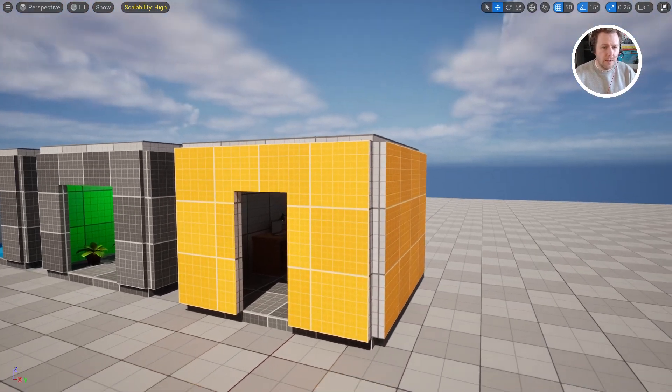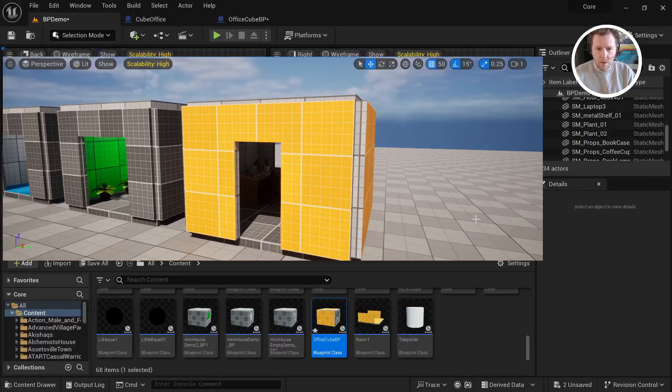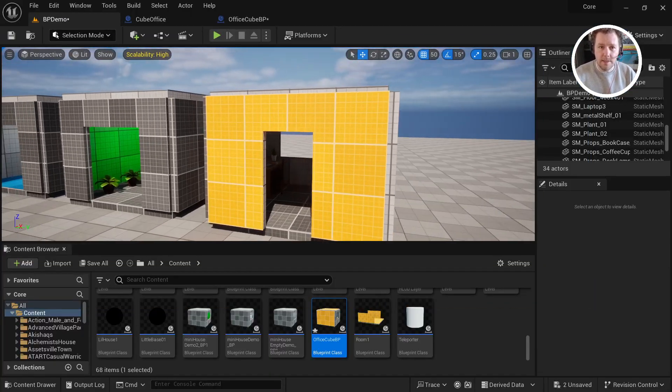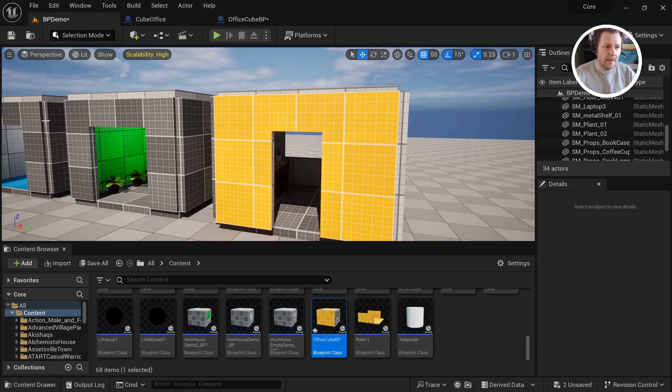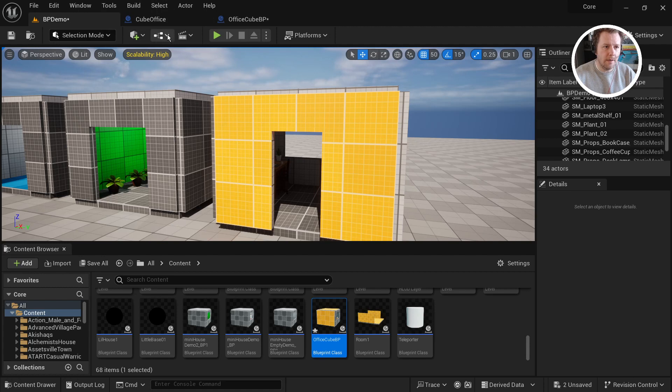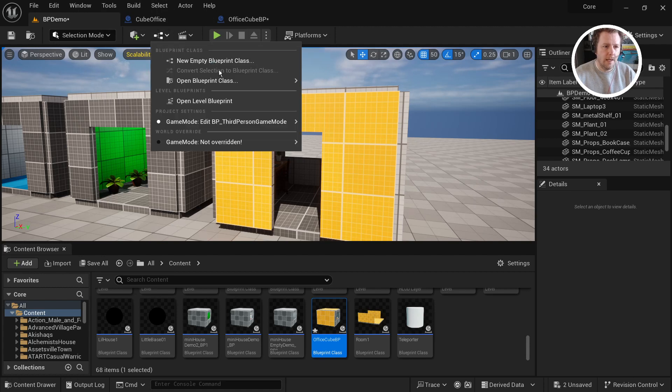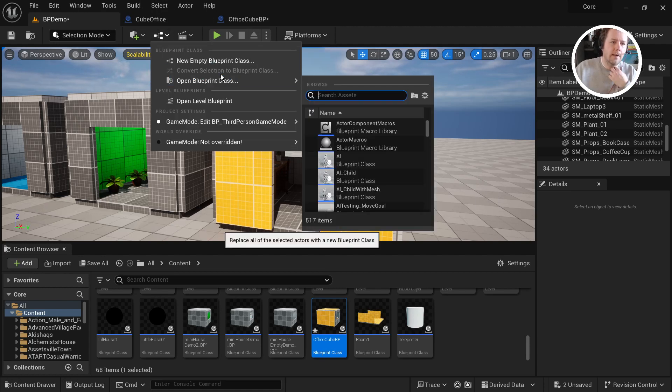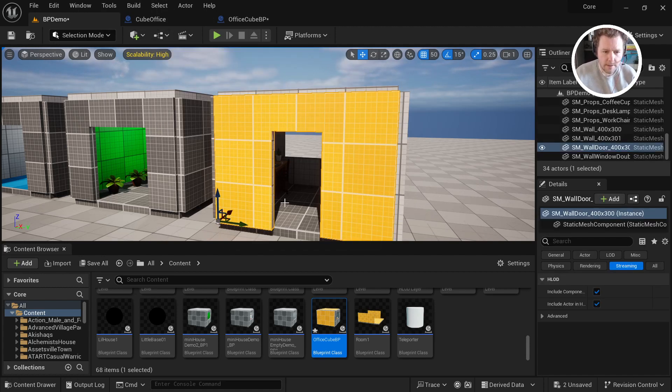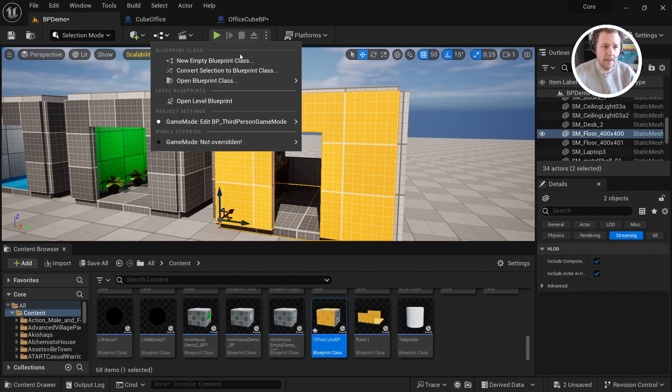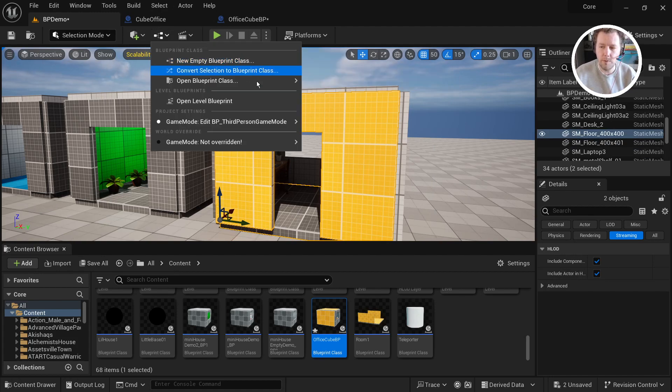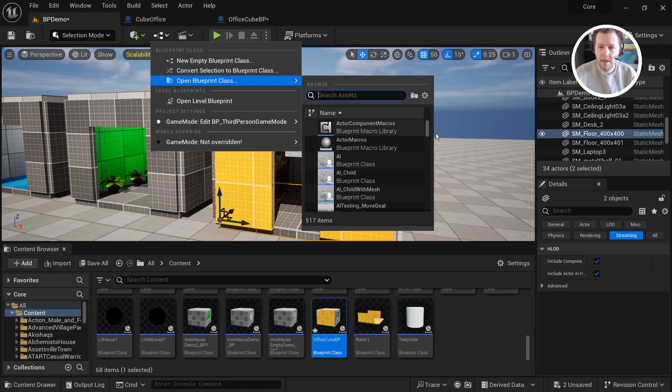So it's pretty simple. What we're going to do is basically select every mesh that we want to be in the blueprint and then come up and select these little three dots right here. We'll come up and we'll say convert selection to blueprint class.